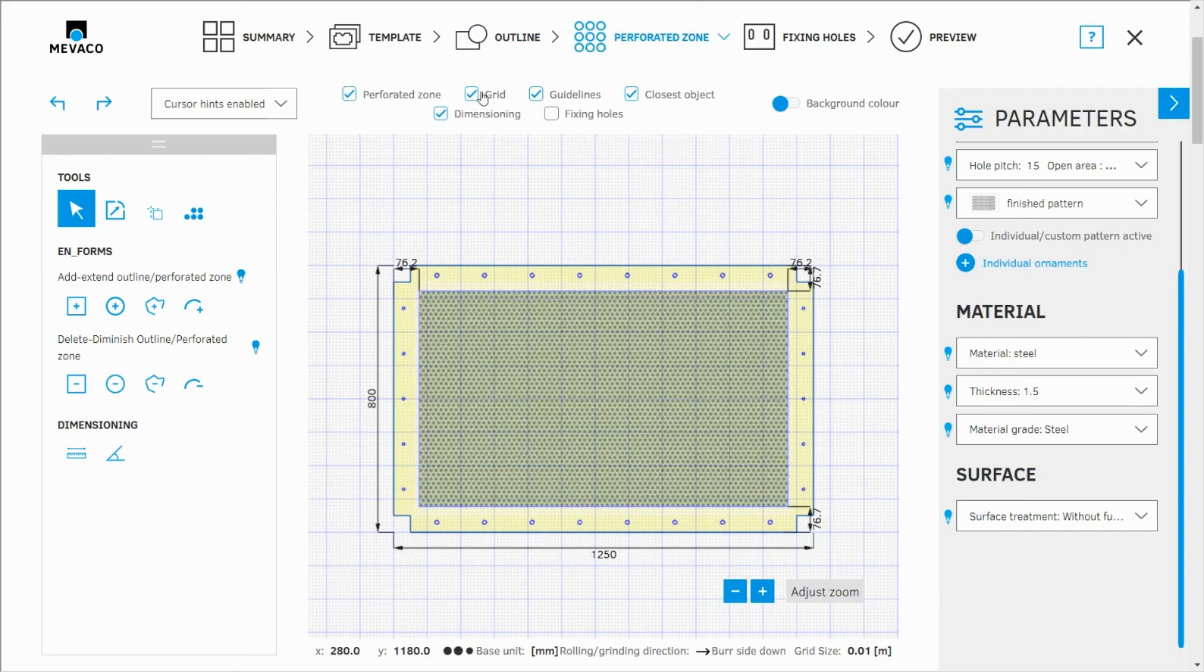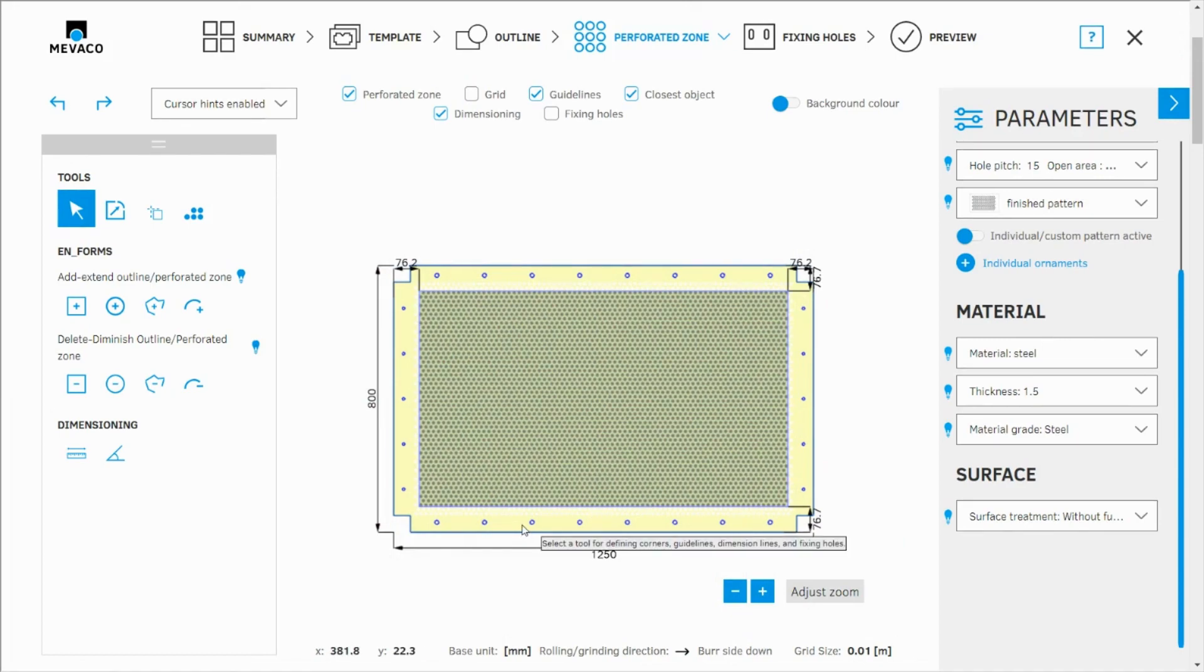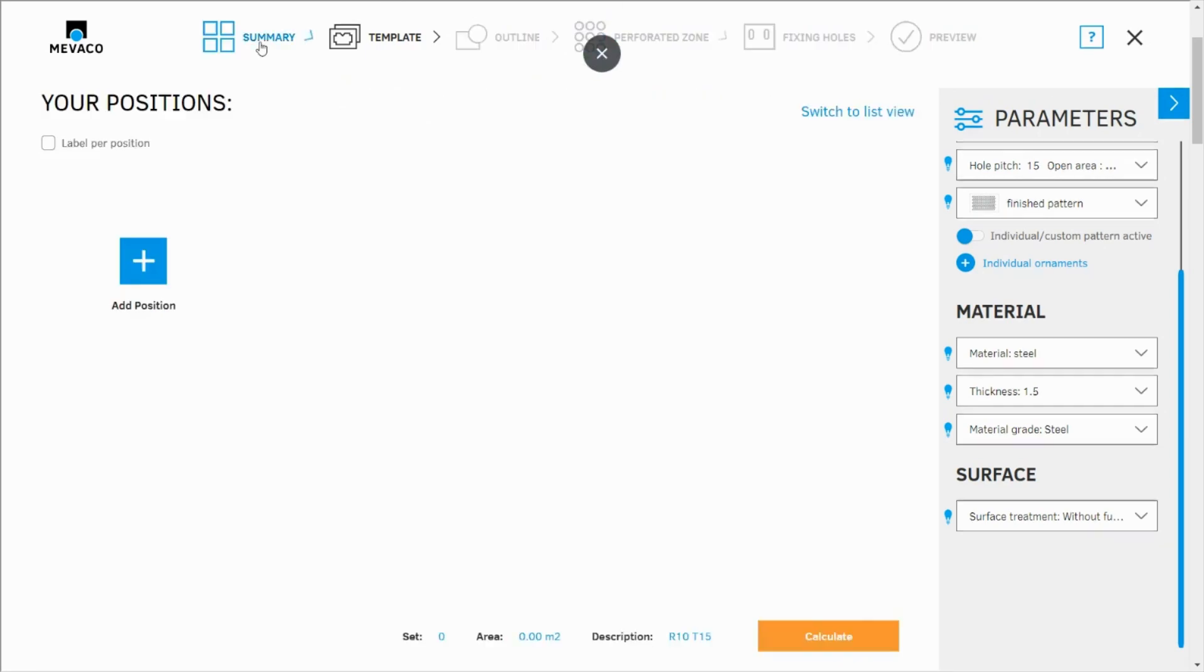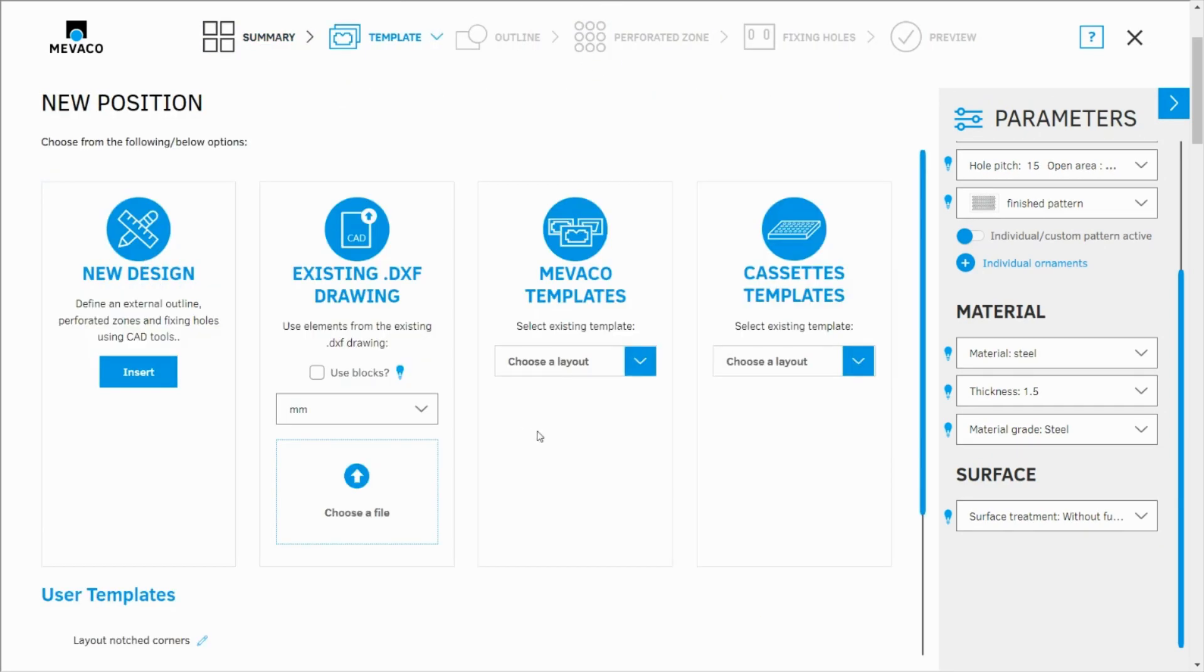I'm going to turn off the grid. This is our drawing. You see how simple and how quick it was. So now I would like to show you also another useful feature.